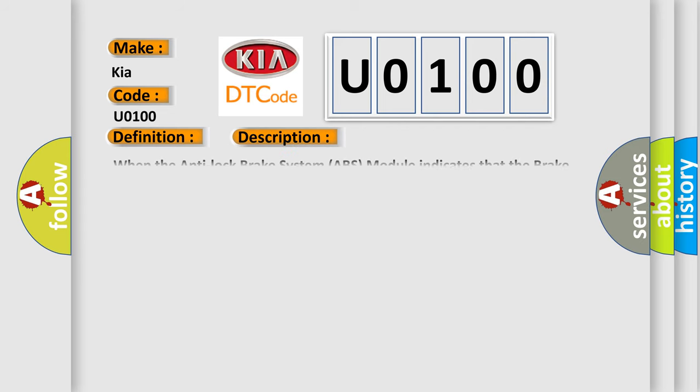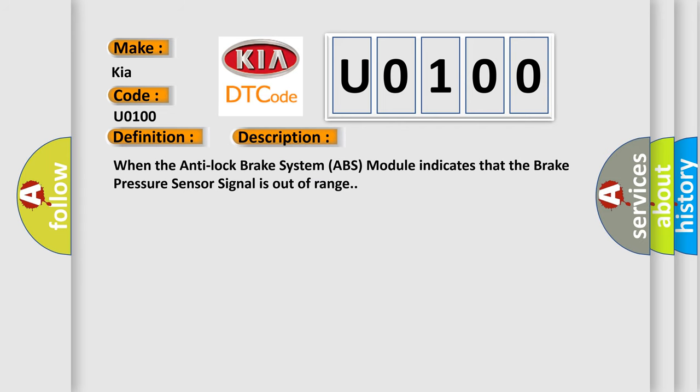When the Anti-Lock Brake System ABS module indicates that the brake pressure sensor signal is out of range, this diagnostic error occurs most often in these cases.